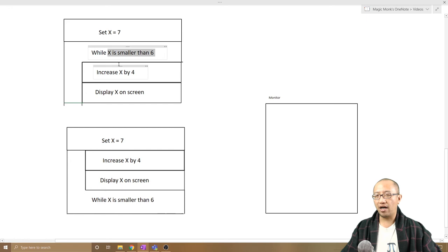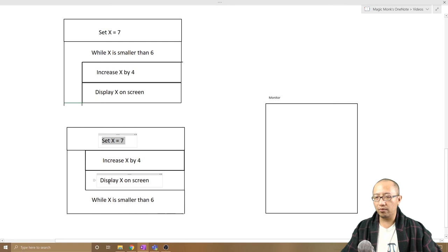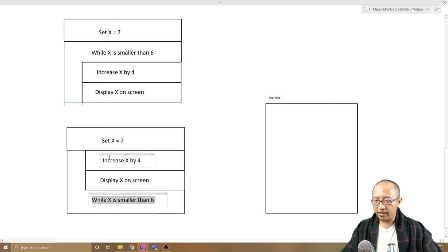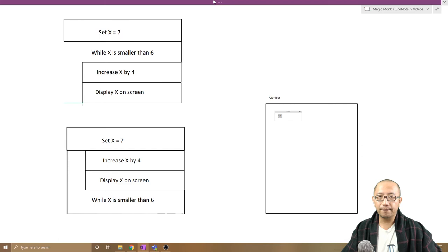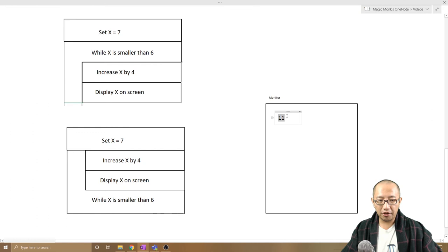But in the second case even though all these numbers are the same, we still got x increased by 4, we still got display x, we still got while x is smaller than 6. Because we are not testing this condition until the end we are going to start what's inside this loop. So 7 increase by 4 is 11, display x on screen so 11 is going to show up on the screen. Let's make that a bit bigger so you can see it, 11 is going to show up on the screen.